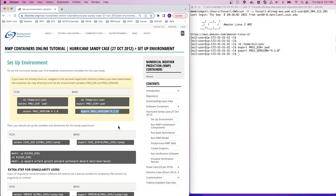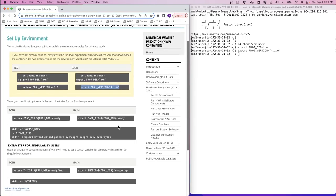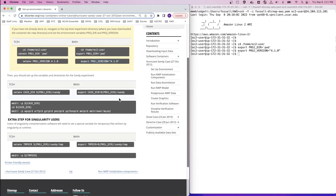Now that we have the project-level variables set, we can move on to setting up the Hurricane Sandy case. First we'll set the case dir. Then we'll copy and paste the next set of commands that will create a series of sub-directories. Each of these directories will eventually contain output from running each of the NWP components.